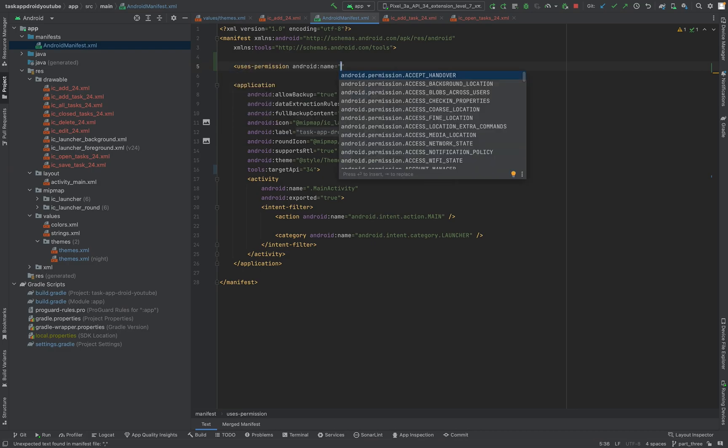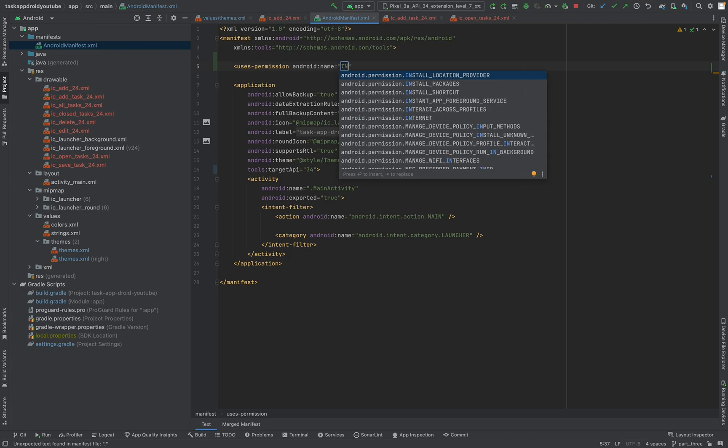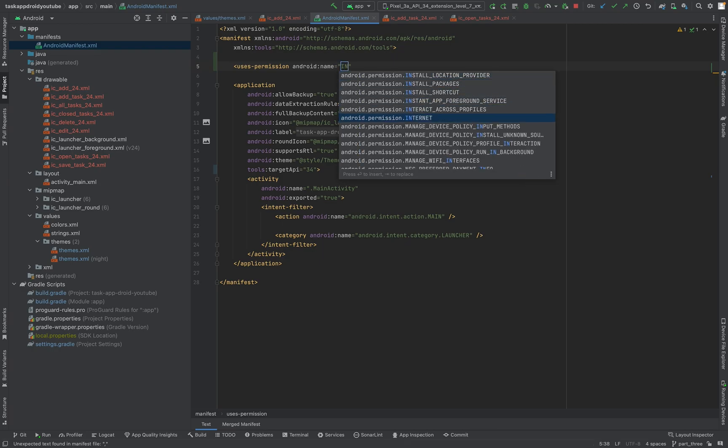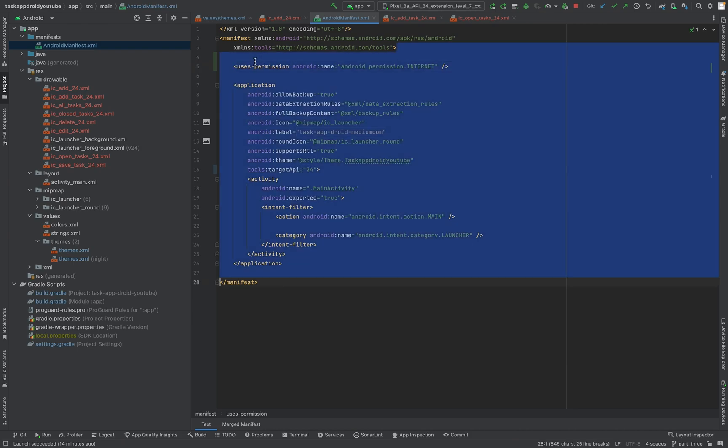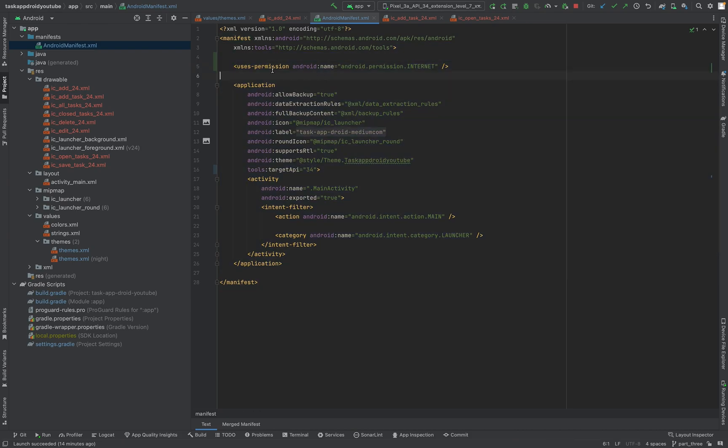On internet. So yeah, one more thing I just added the internet permission. And that's basically it that you see. We have here the target API. We have the permission to use internet.